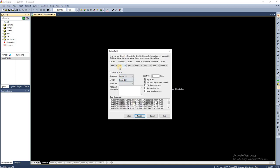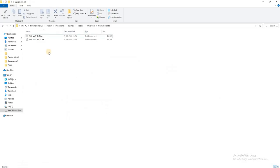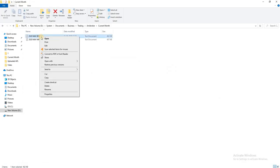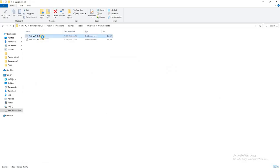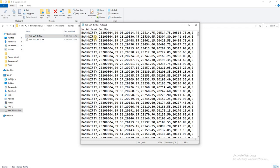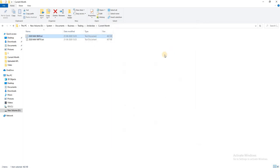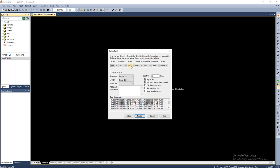This is where I have the data. If I open it, you can see I have the symbol name, this is the date which is in some numeric form, followed by time, open, high, low, and close. This is how I have the data.